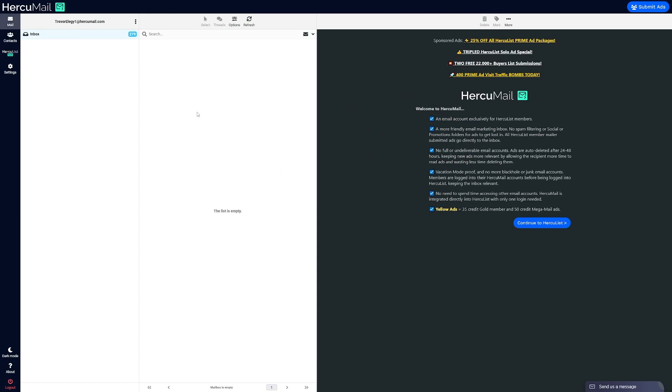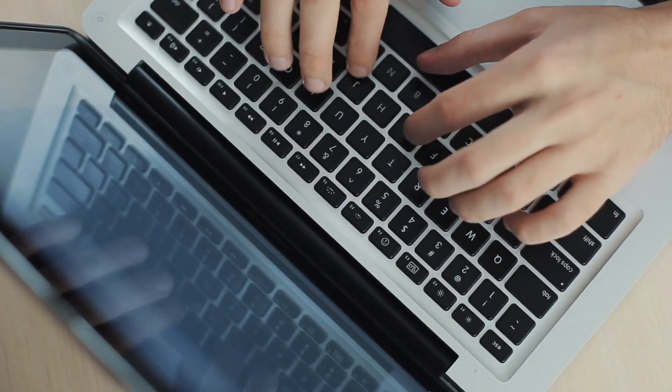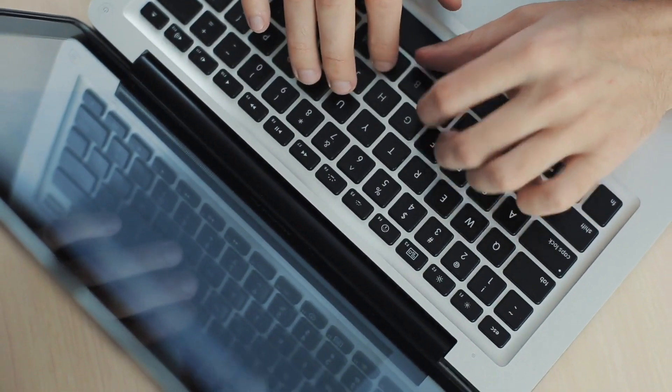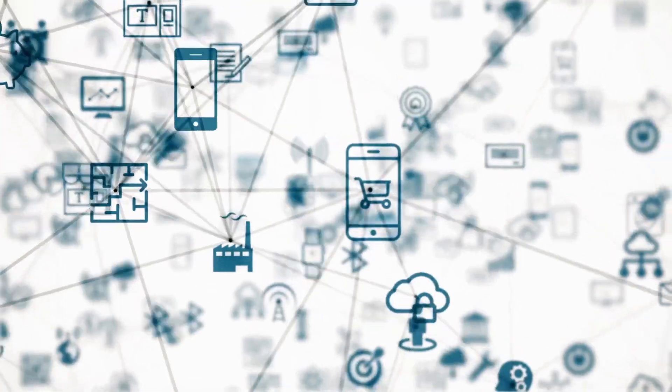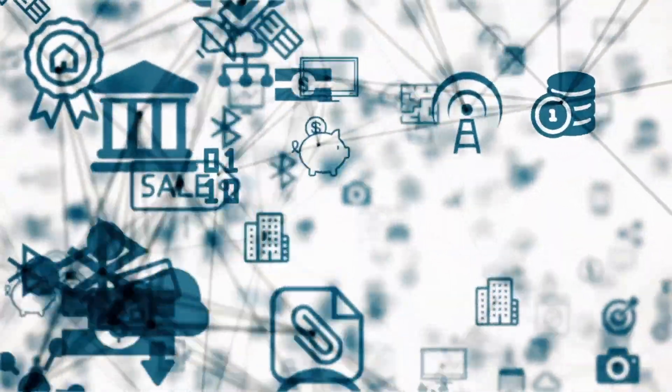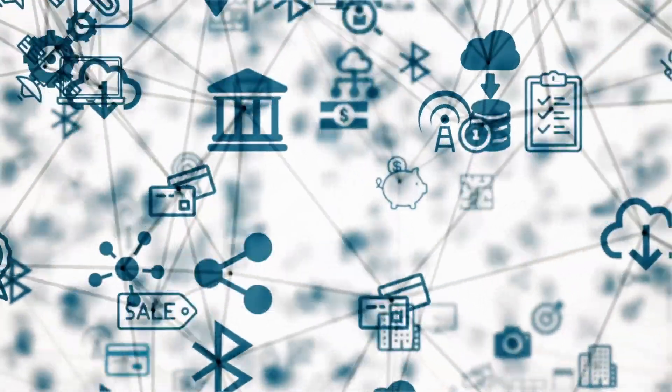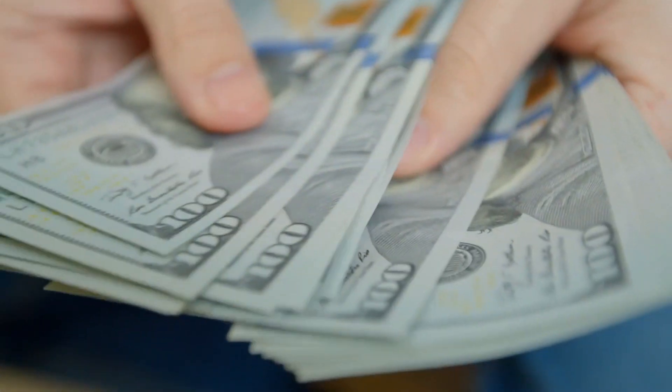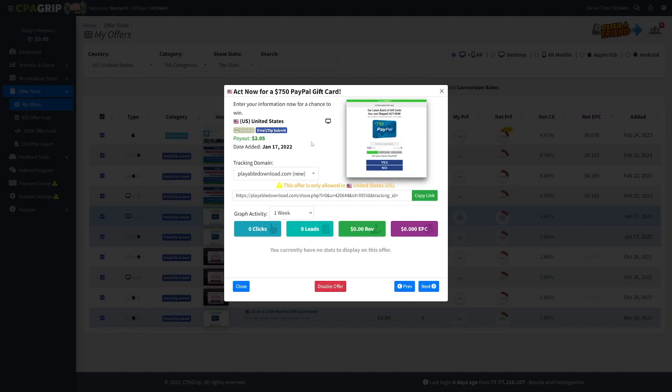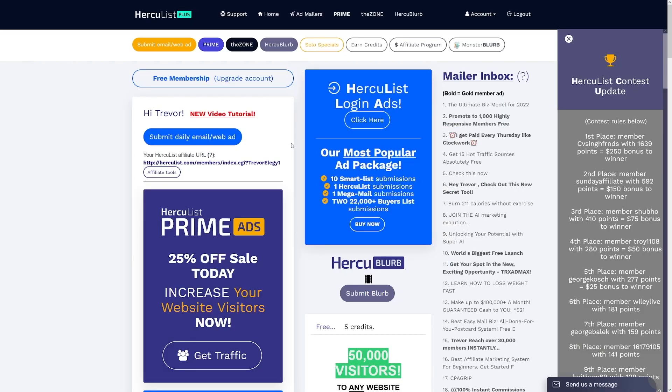So let's actually log into Herculist so I can show you. So this is how it looks like inside of this. And the first thing that you want to do on this dashboard is you just have to go on continue to Herculist. And it's going to lead you to another webpage where you can actually set all of this up. And your emails that you're going to get from Herculist, they're going to reach thousands and if not like hundreds of thousands of people.